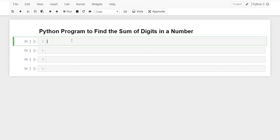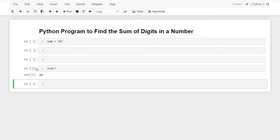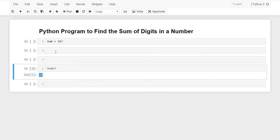Our variable will store our number. Number equals 987. Finally, we should have our output as 9 plus 8 plus 7, which is 24. We should get our answer as 24.